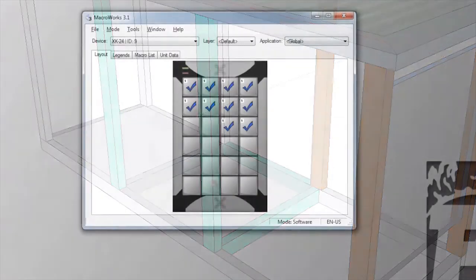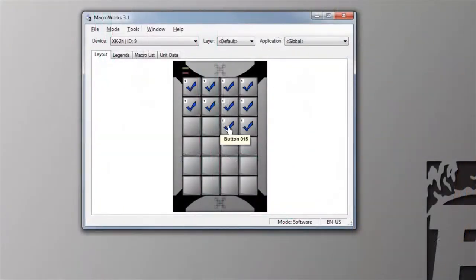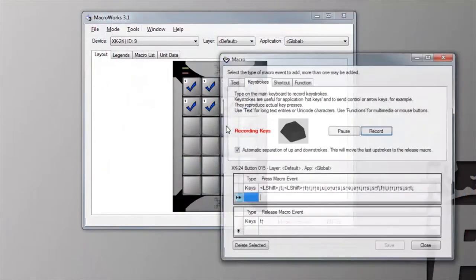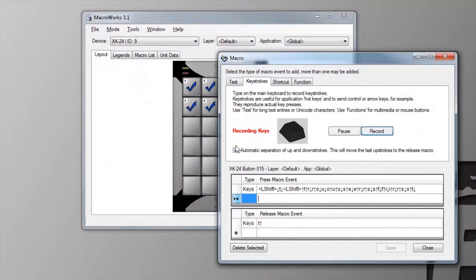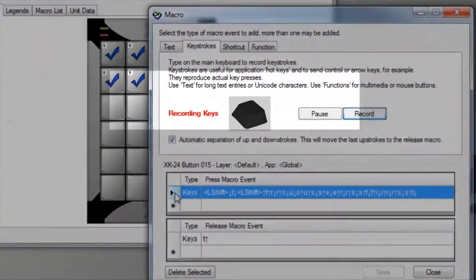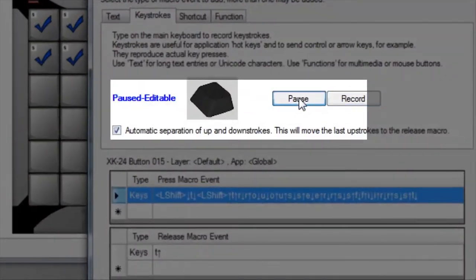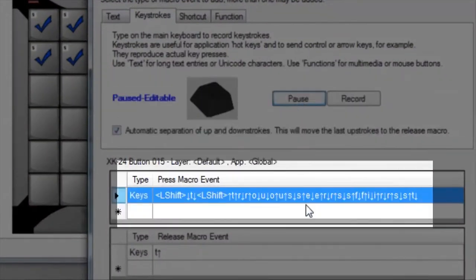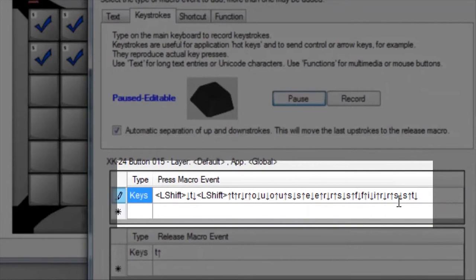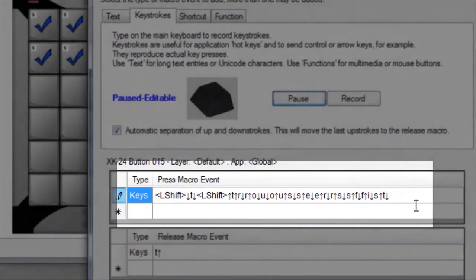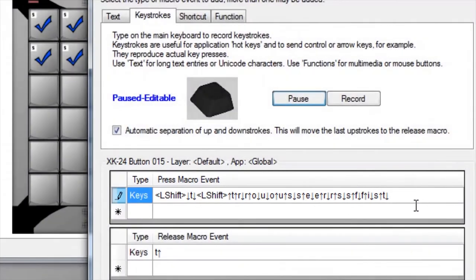You can also edit the down and up strokes by selecting the pause button. You can delete or backspace to remove unwanted events in either pane, but be careful. If you delete an upstroke, you could end up with a stuck key.